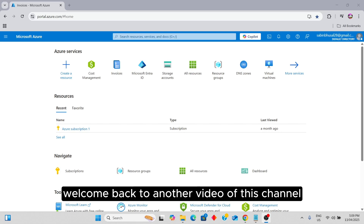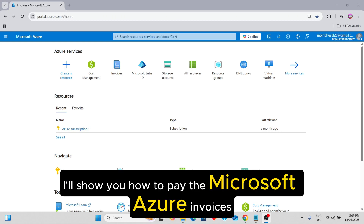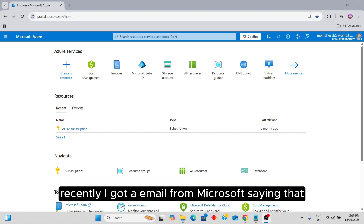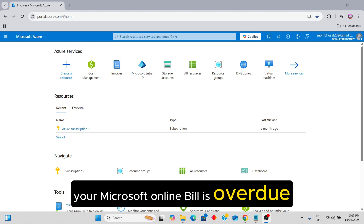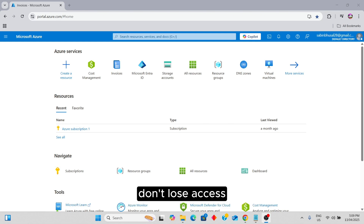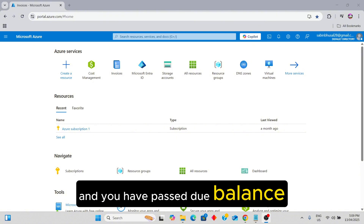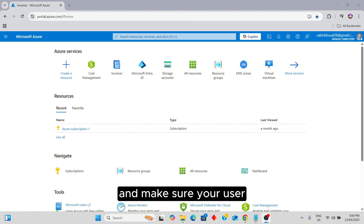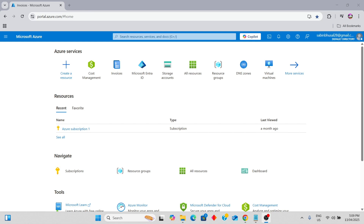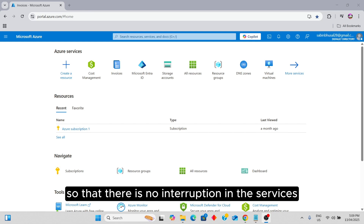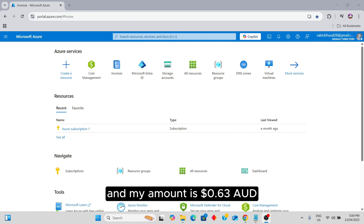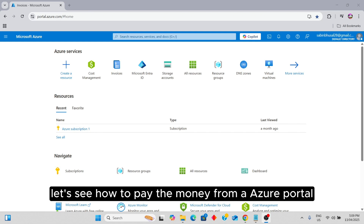Hello friends, welcome back to another video. In this video I'll show you how to pay Microsoft Azure invoices. Recently I got an email from Microsoft saying that my Microsoft online bill is overdue — don't lose access — and I have a past due balance. My amount is 0.63 AUD. Let's see how to pay the money from the Azure portal.